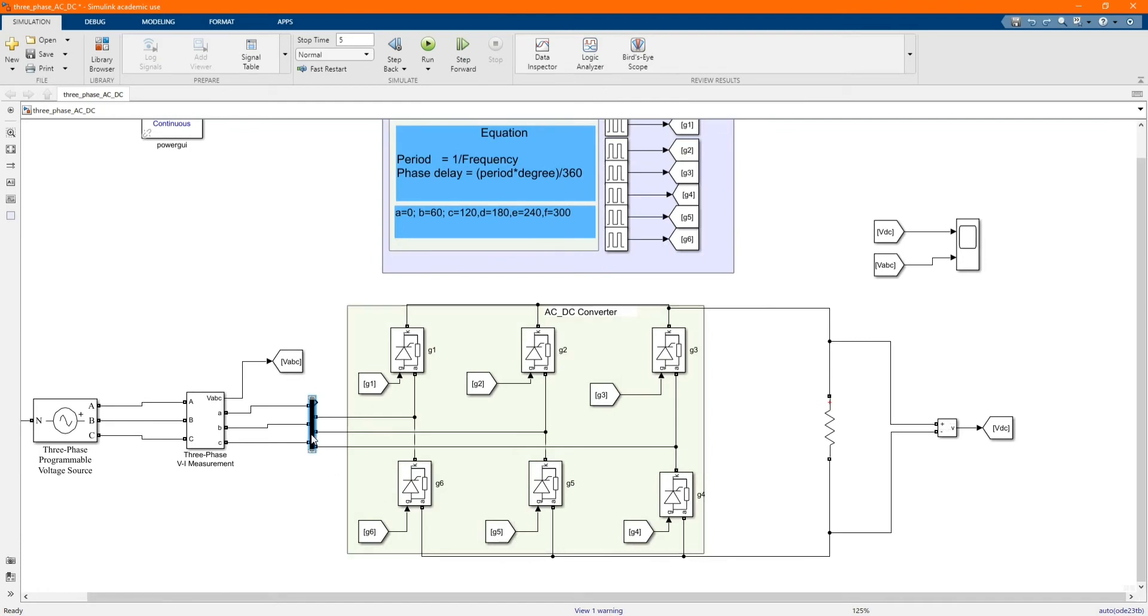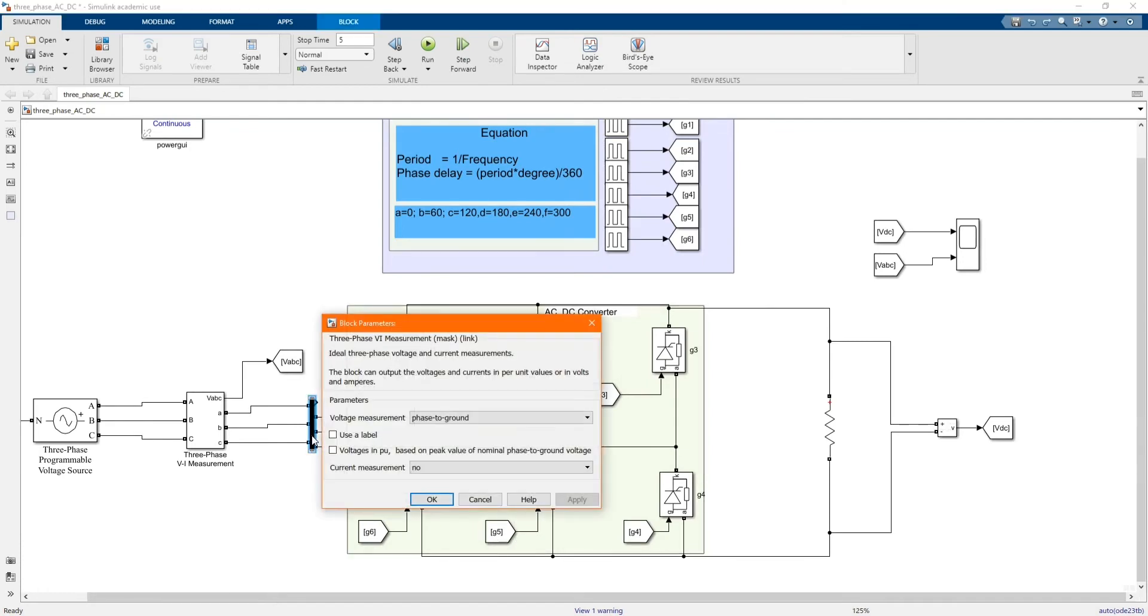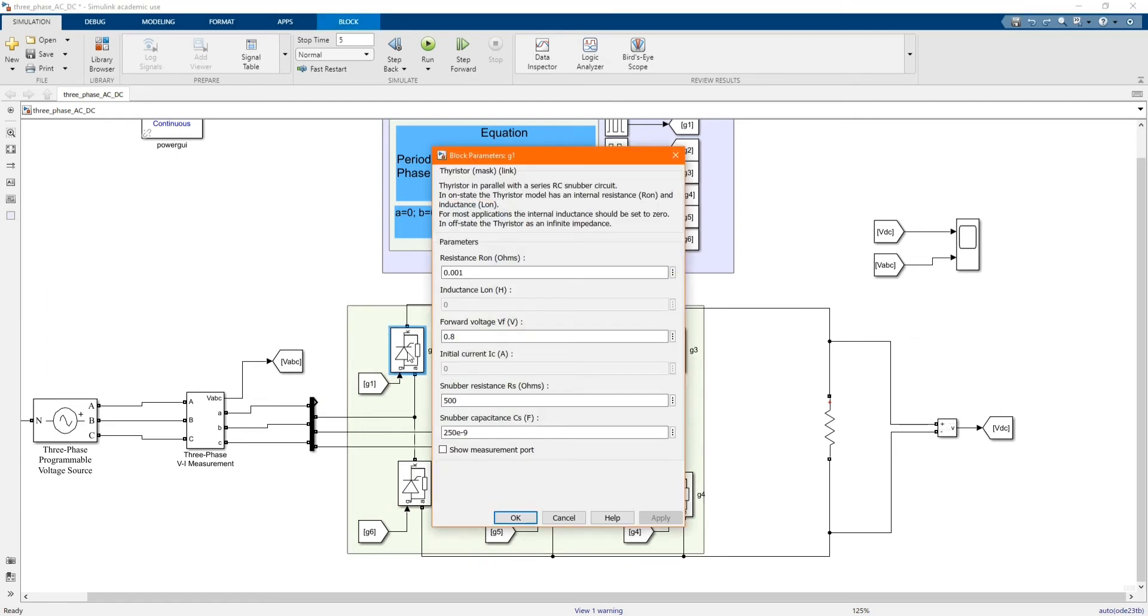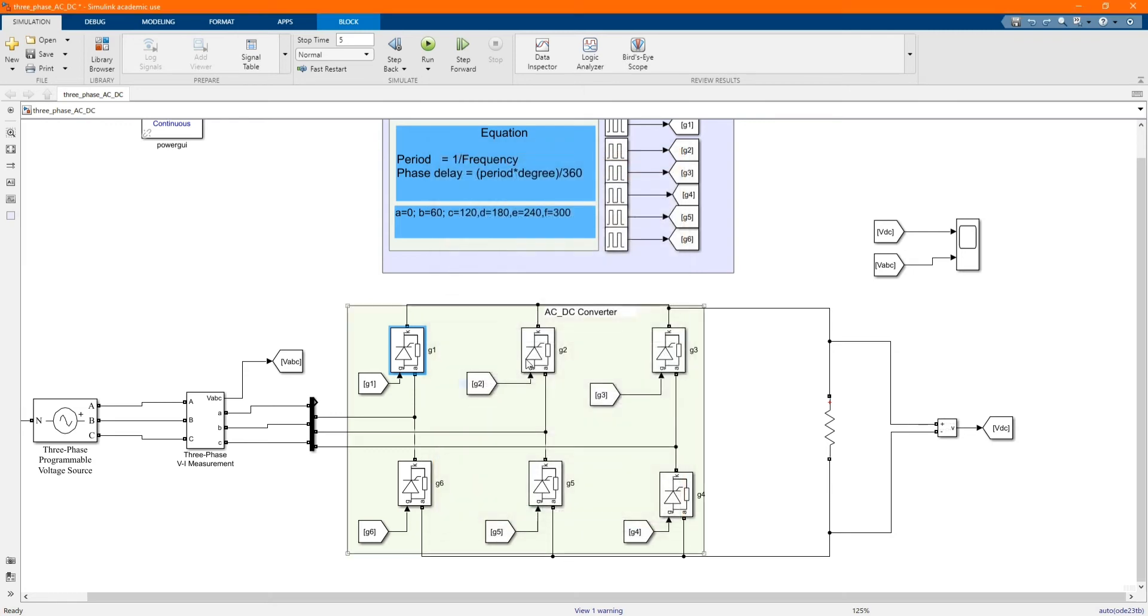And here we have our three resistors, six of them. You have the same values.